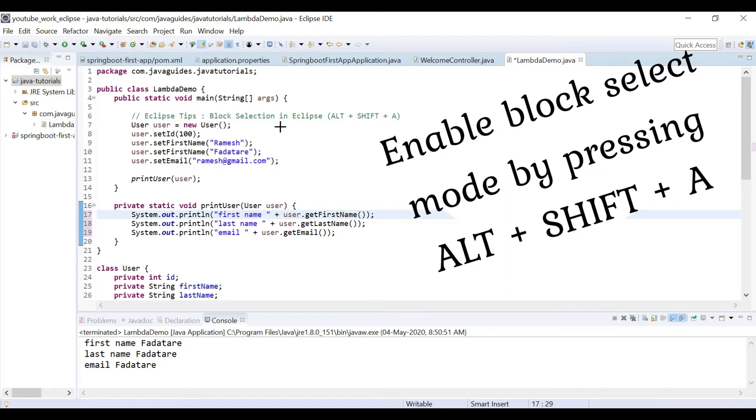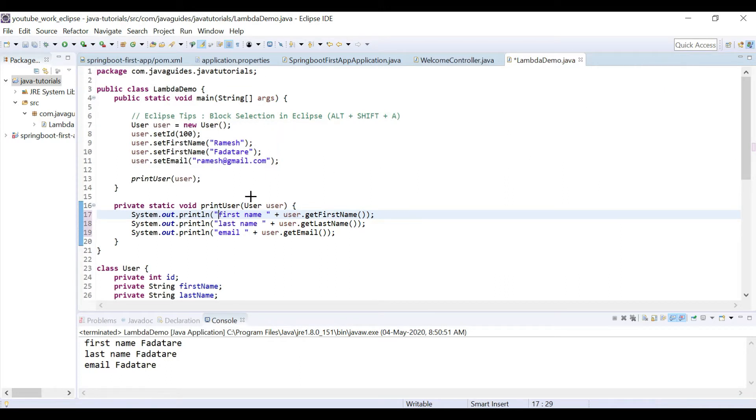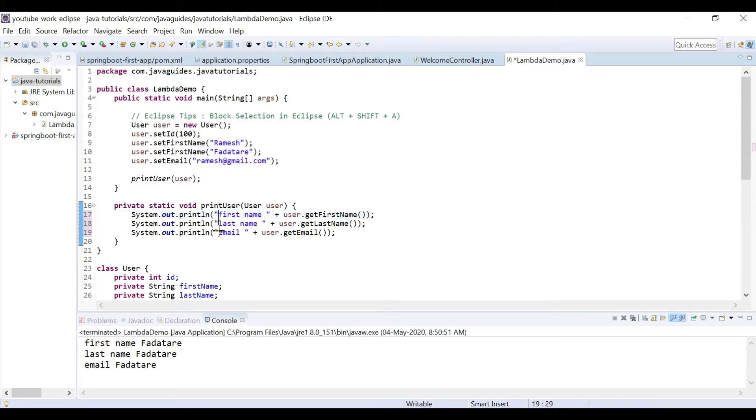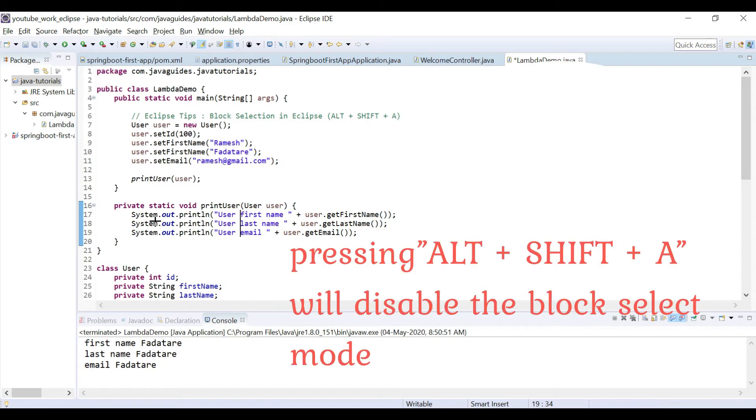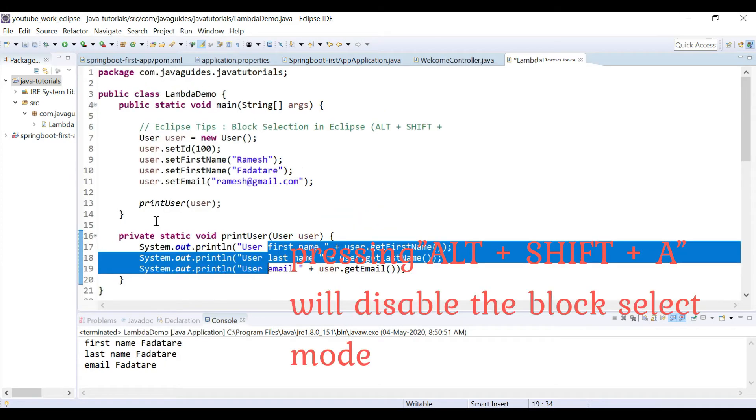This enables block select mode in Eclipse. Then just select the block of code that you want to change. So here I've selected this and then typed 'user.' Look at here - we've added similar text to all the statements. If you want to disable it, just press Alt+Shift+A to disable the block select mode.